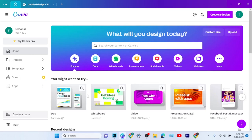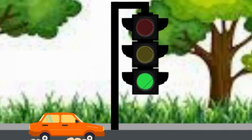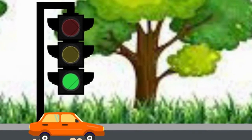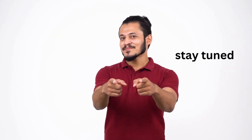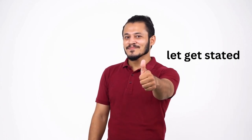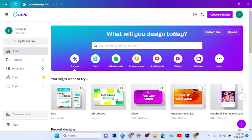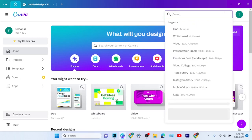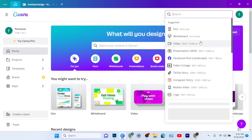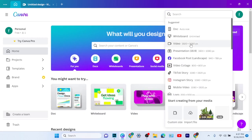Welcome to Arrival Graphics. Today we will teach you how to create an animated video like this in Canva, so stay tuned and let's get started. We will start by setting up our page. I will select a video size by clicking on 'Create a page,' then select the video size which is 1920 by 1080 pixels.